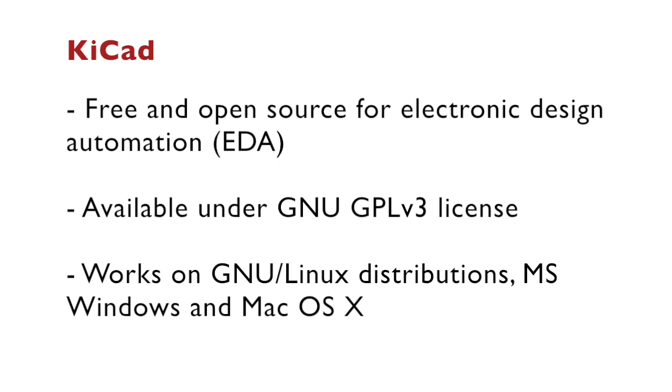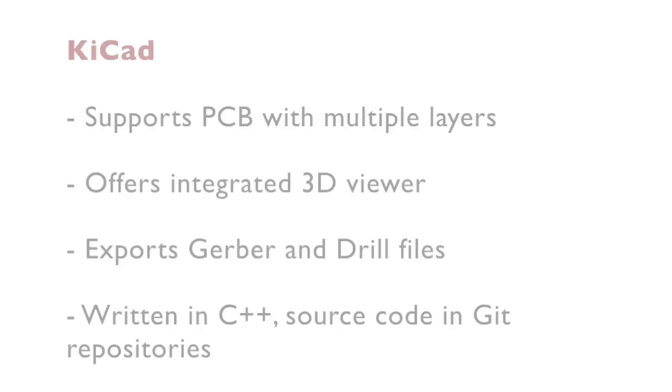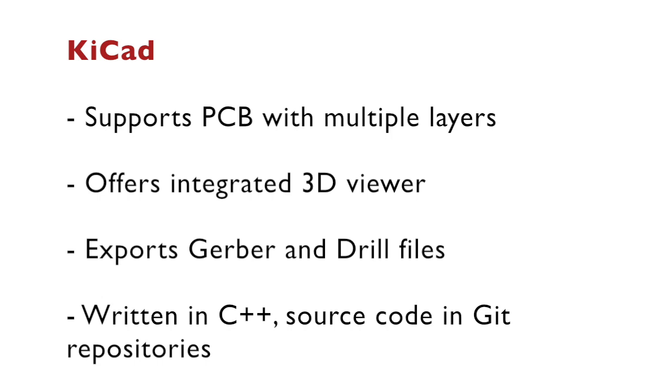KiCad is a free and open-source software suite for electronic design automation. It runs on Windows, macOS and most importantly on GNU Linux distributions. As an open-source enthusiast, I'm using Ubuntu.